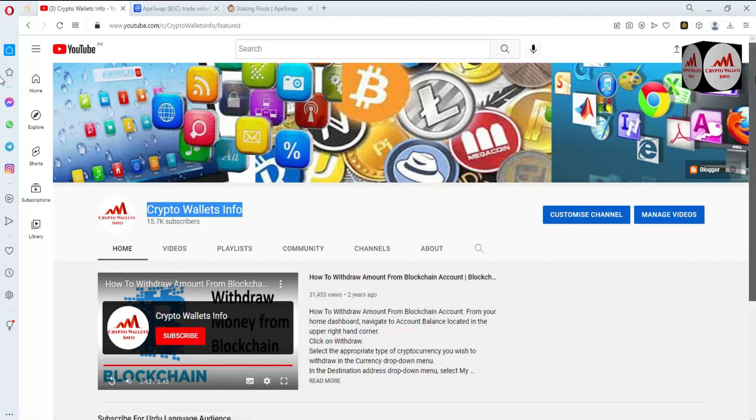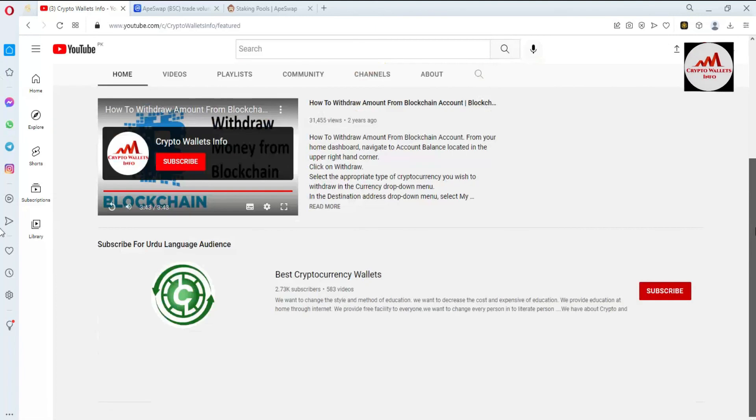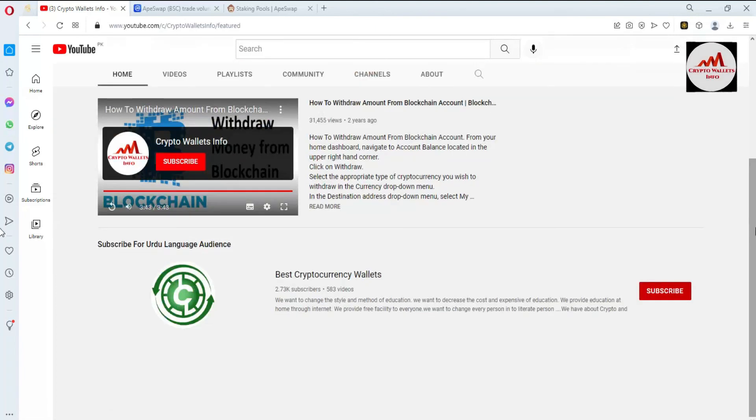You can also get the same information in Urdu language by joining my other channel, Best Cryptocurrency Wallets. Let's meet again in a new video — bye-bye!